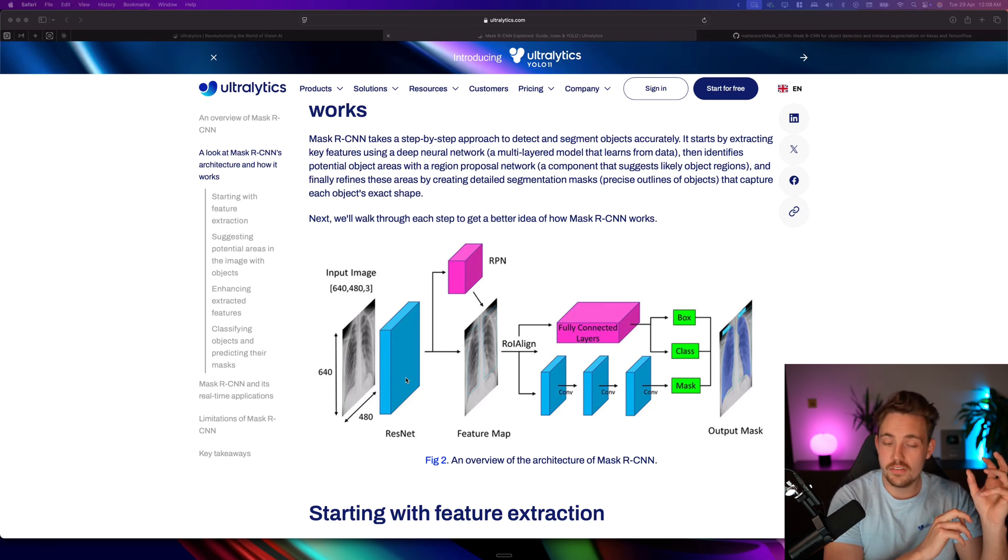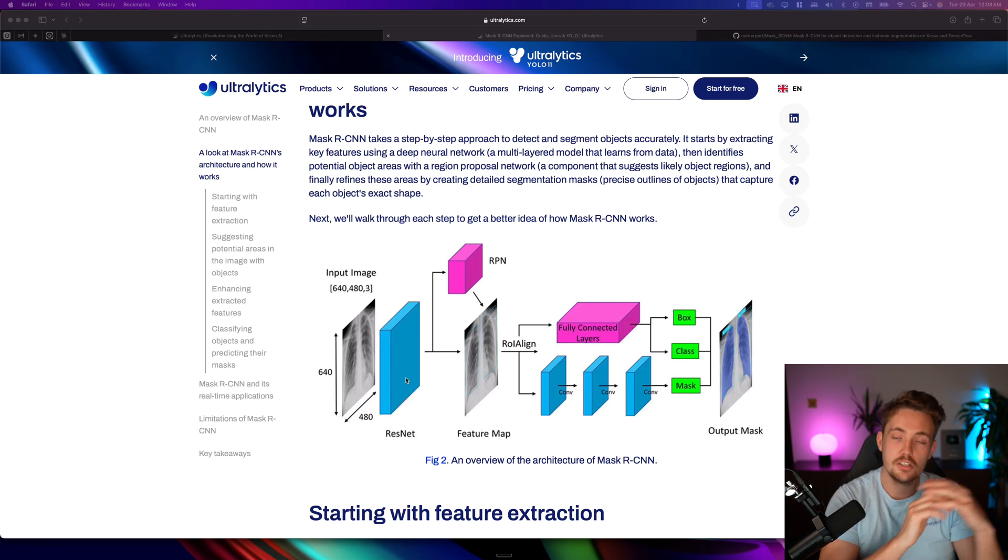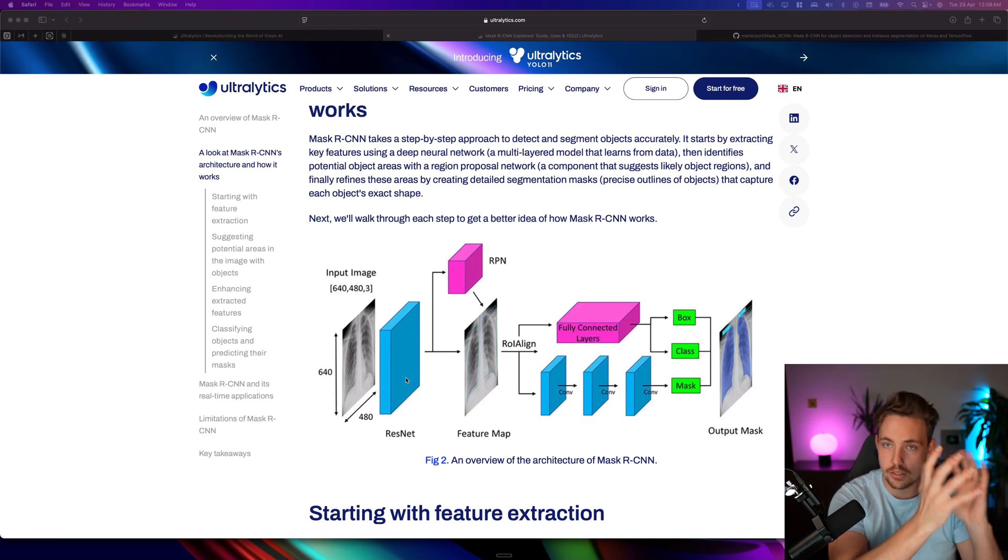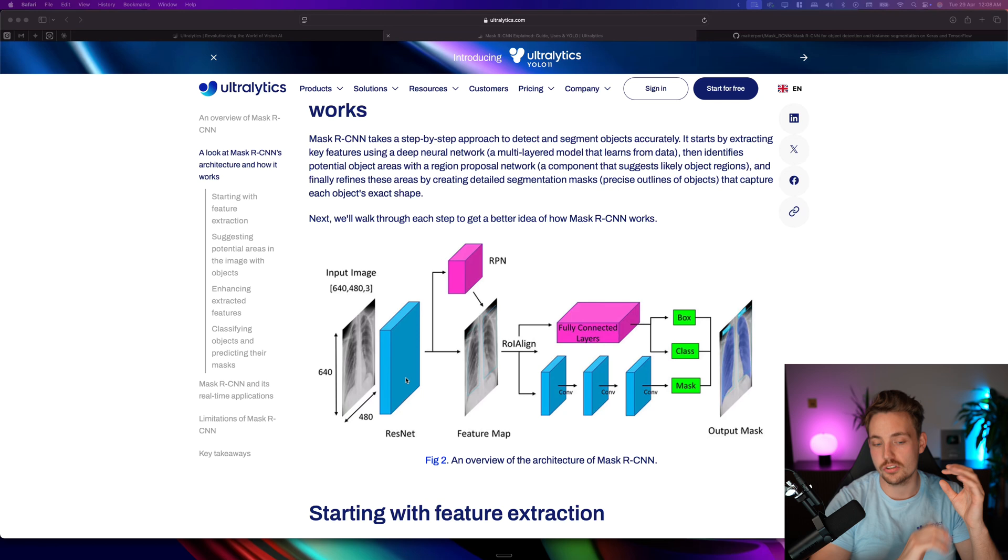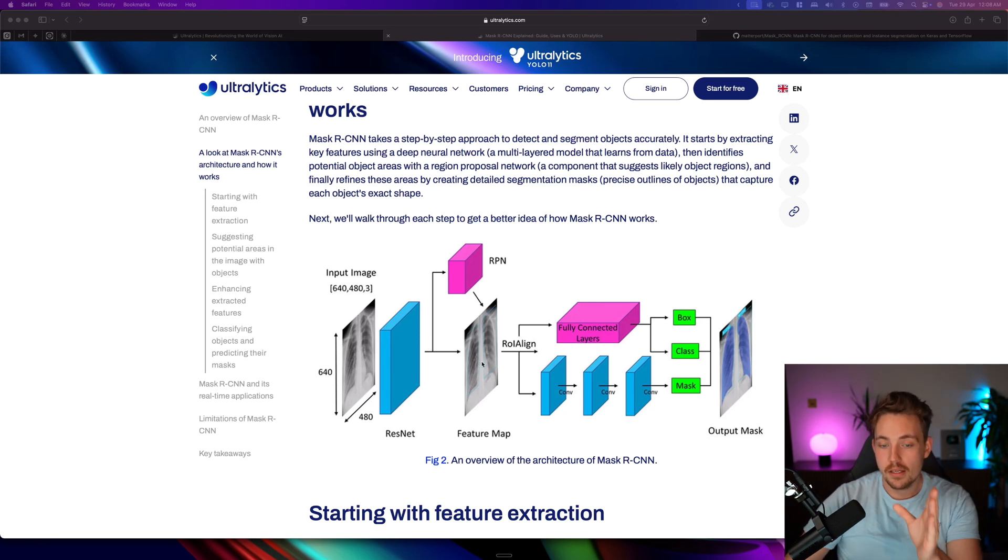Then we go higher or deeper in the layers and start to get more high-level details. It will start to combine them into wheels, windows, side mirrors, and so on. Then we'll end up with our feature map.